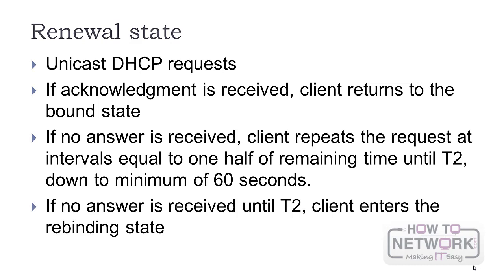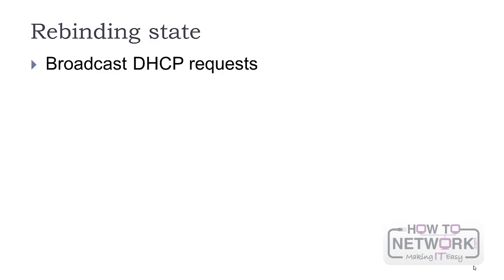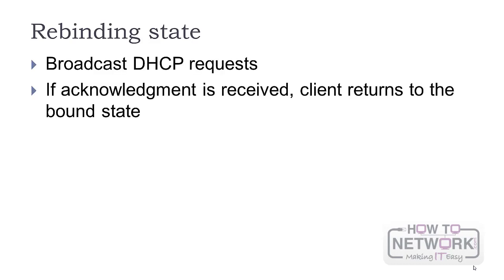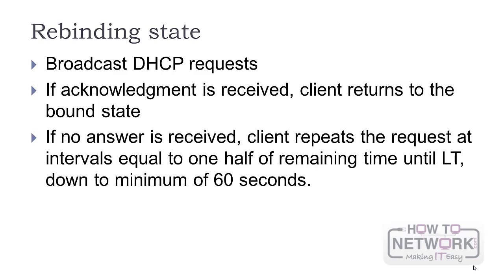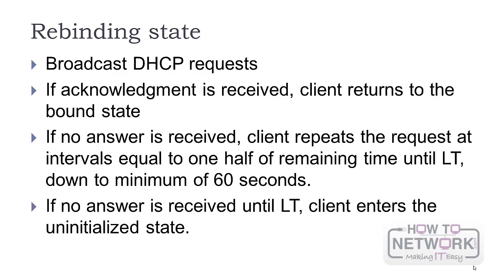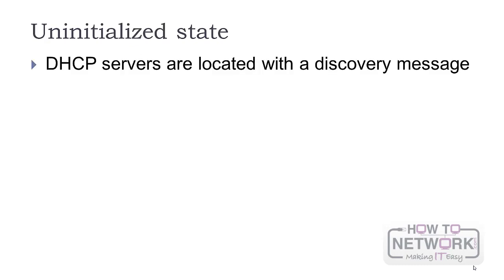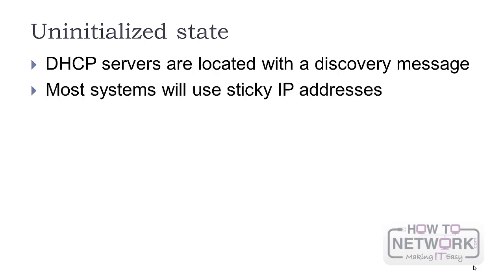If no answer is received until T2, the client enters the rebinding state and the request is sent to the broadcast address. If an acknowledgement is received, the client returns to its bound state. If no answer comes until the LT is reached with the same one half of the remaining time intervals, the client moves into an initialized state. It then locates DHCP servers with a discovery message.